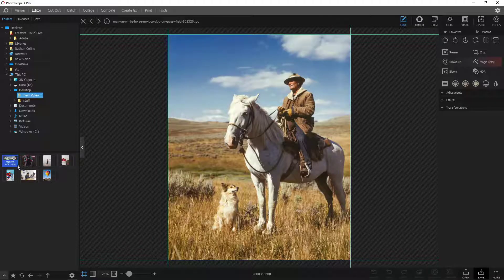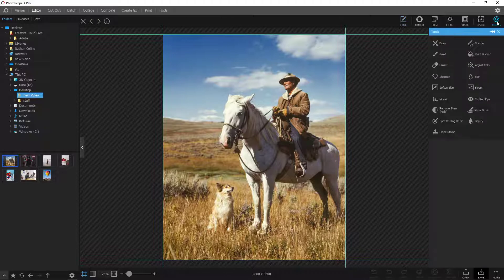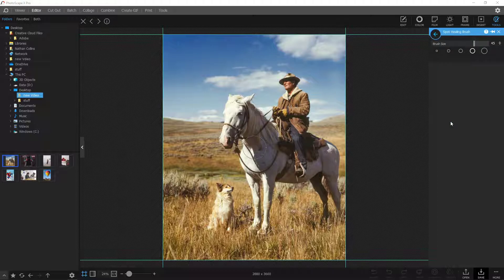Here in Photoscape X we are going into the editor and we have some different photos selected. What you're looking for is a spot heal tool or a clone stamp tool. In Photoscape X you just go over here to tools and down here you have the spot healing brush. What this does is it tries to pick out the object or whatever you selected and tries to guess what you want to have removed.